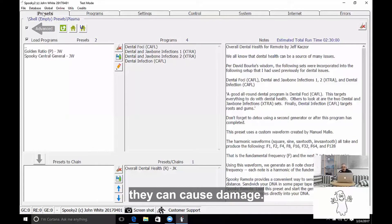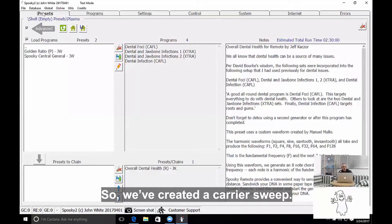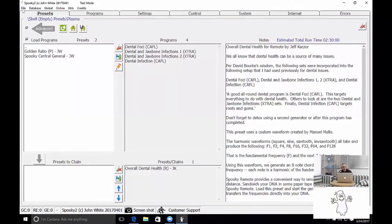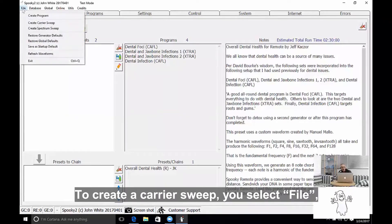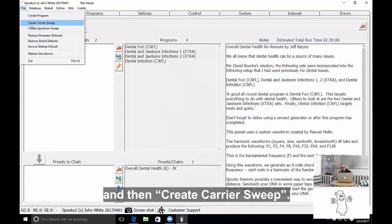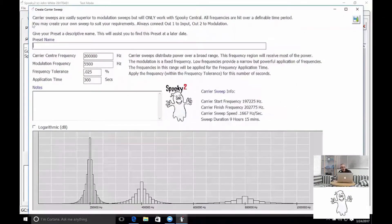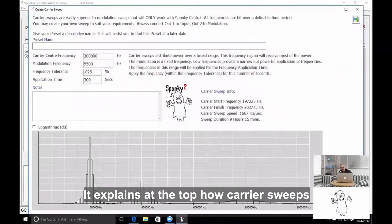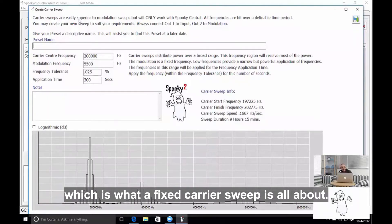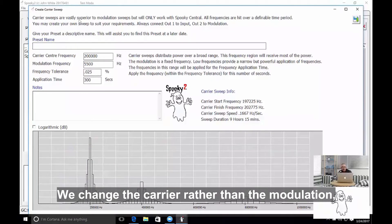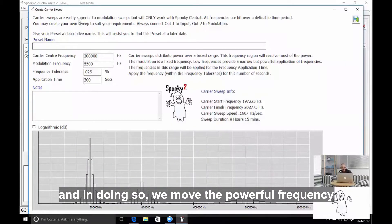That can cause damage, so we've created a carrier sweep. To create a carrier sweep you select File and then Create Carrier Sweep. It explains at the top how carrier sweeps are superior to modulation sweeps, which is what a fixed carrier sweep is all about. We change the carrier rather than the modulation, and in doing so we move the powerful frequency across a range of frequencies so it's not fixed.